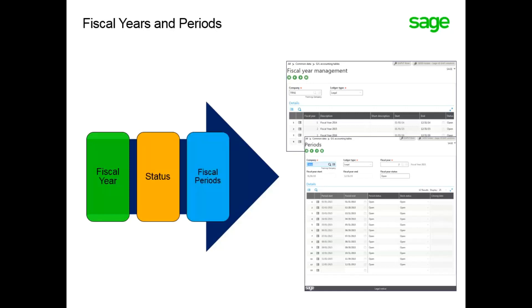Fiscal periods are defined based on the company, ledger type, and fiscal year. By default, 12 periods are created.